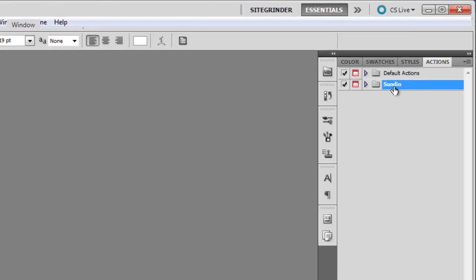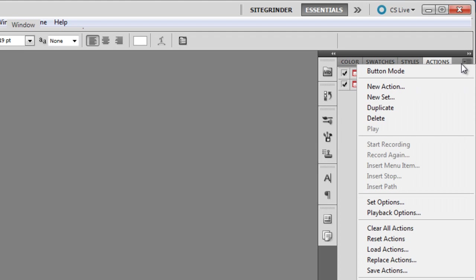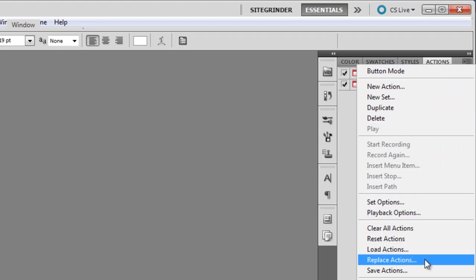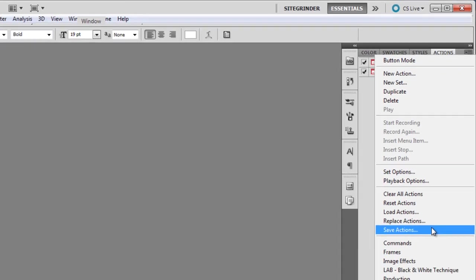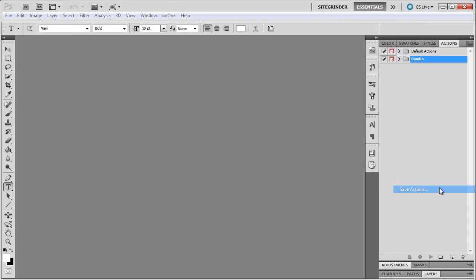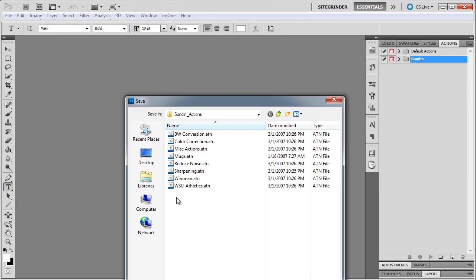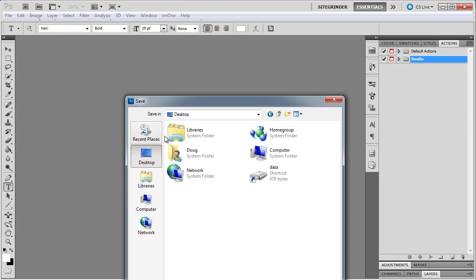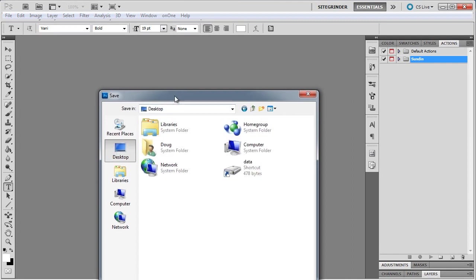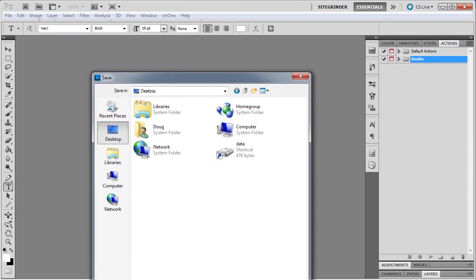Next, select the Actions set that you have created, then go to the flyout menu up here, then go down to Save Actions, and I'm going to go ahead and save these right to my desktop.